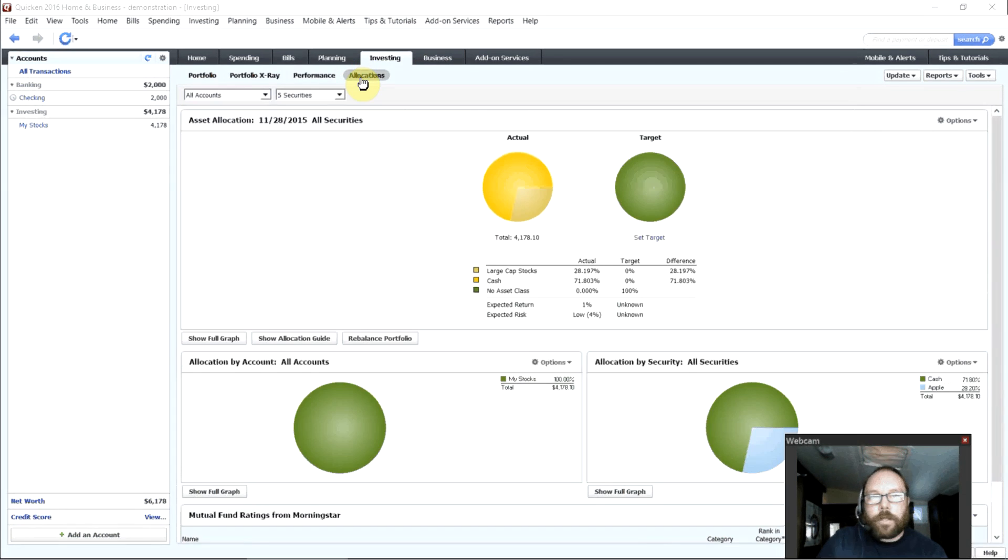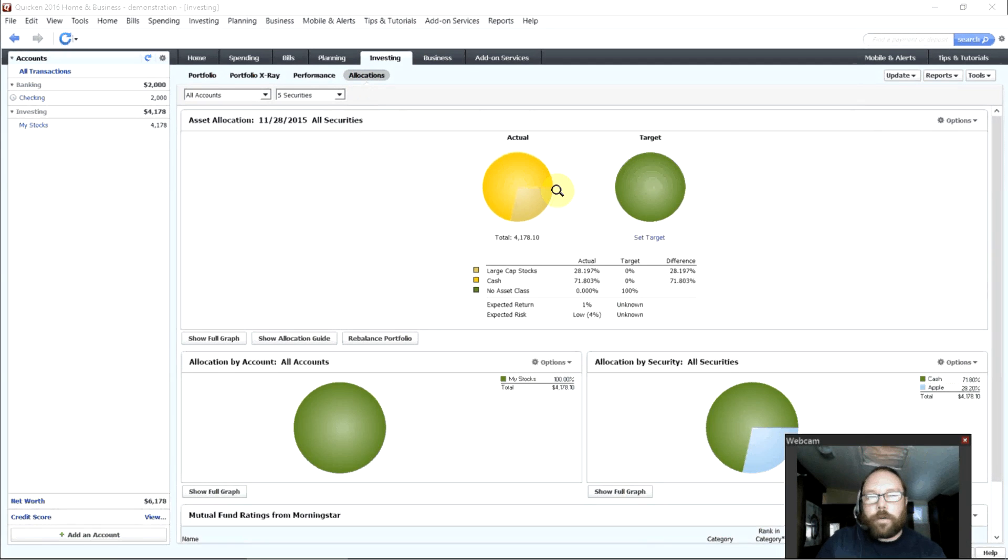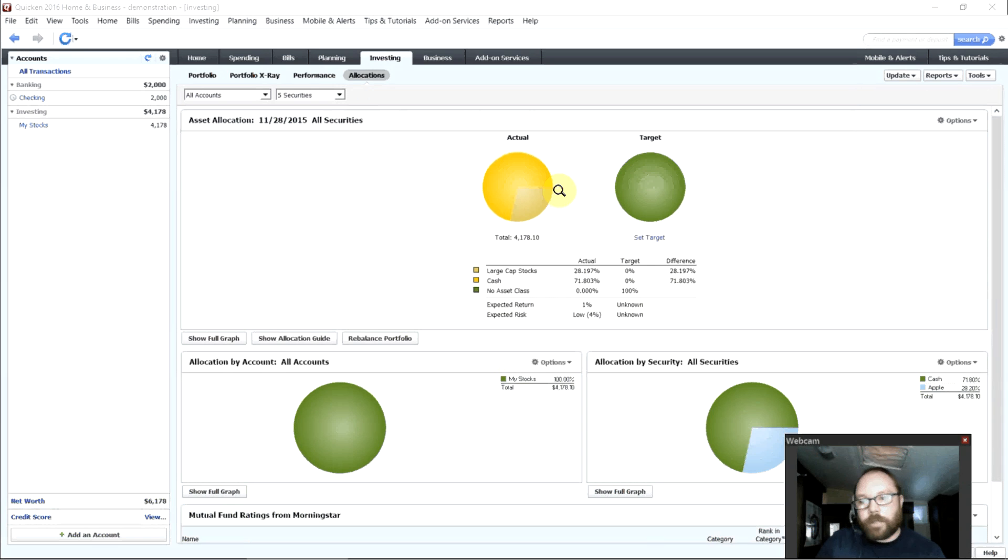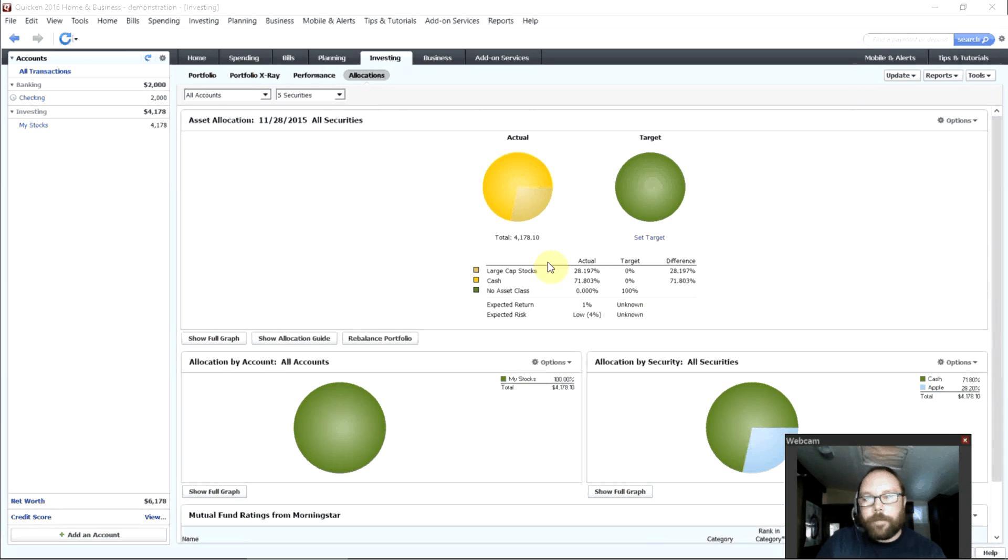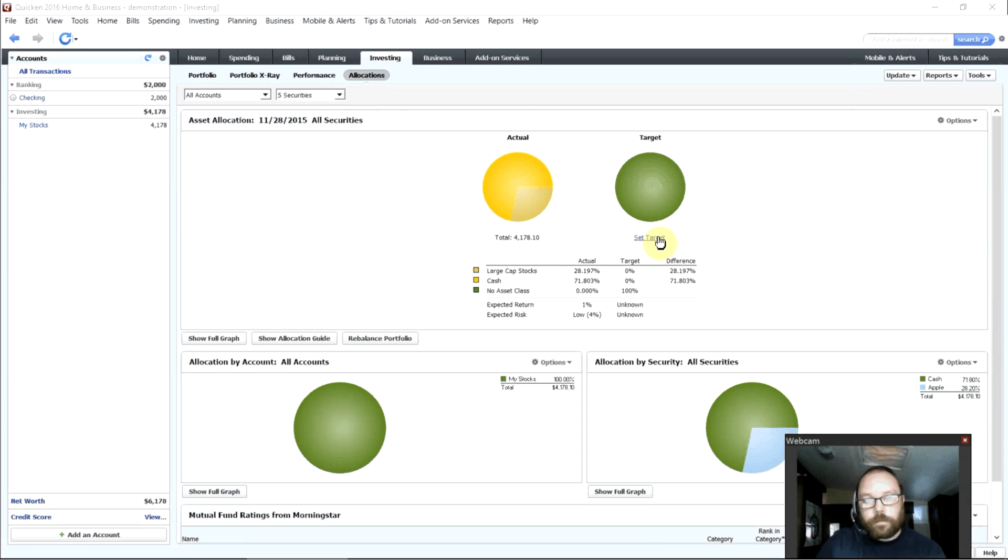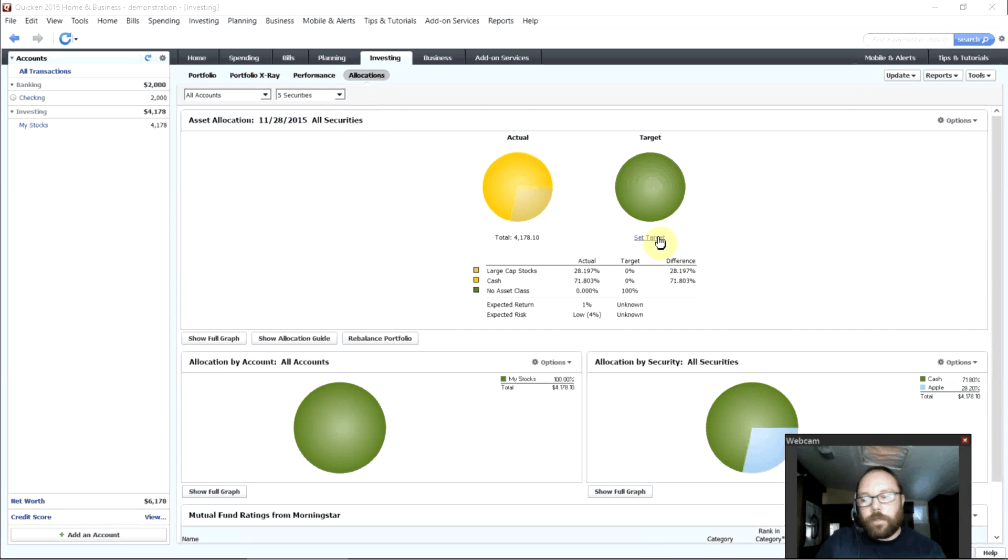And then the allocations here lets you know how are you allocated, what types of stocks do you have, what types of bonds do you have, how are your investments allocated. And you can even set up a target so that you can have a goal for how you want to allocate your investments.